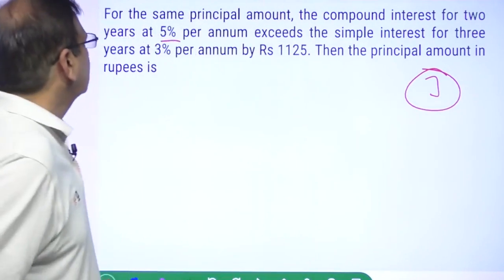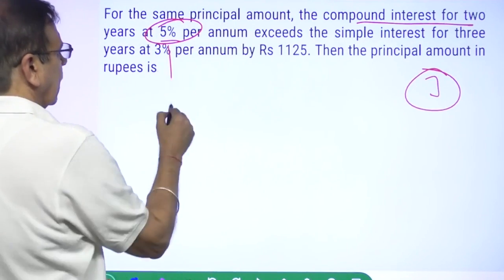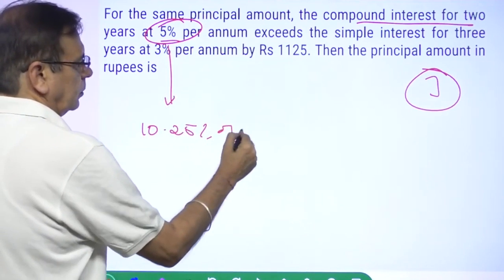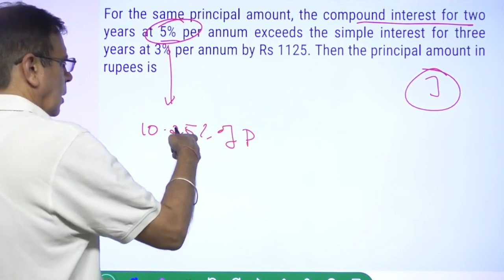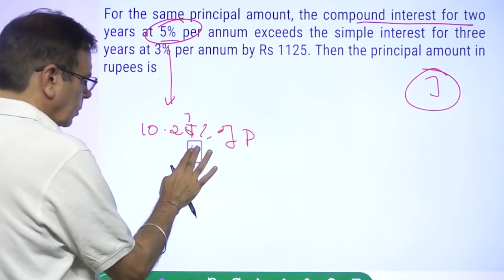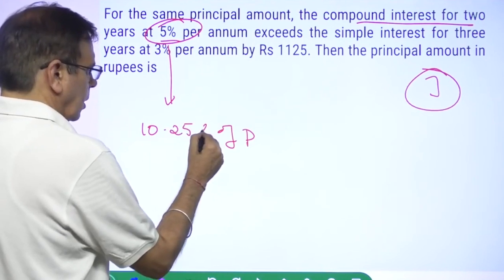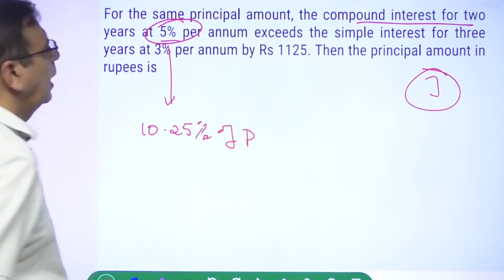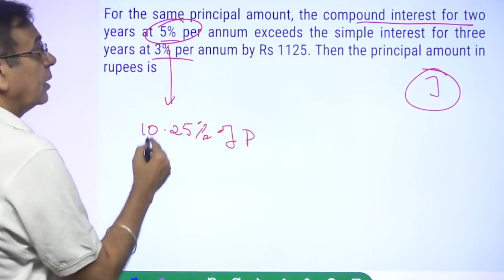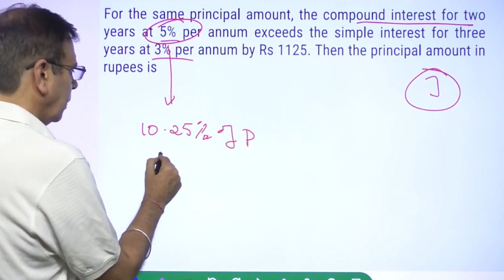So what is this telling me? Compound interest for two years at 5% per annum is nothing but 10.25% of the principal. And it exceeds the simple interest for three years at 9%. Simple interest for three years is 27% of principal.